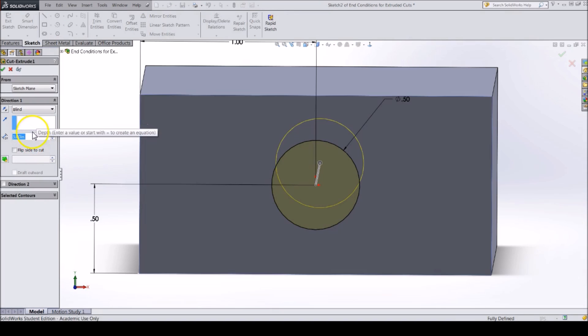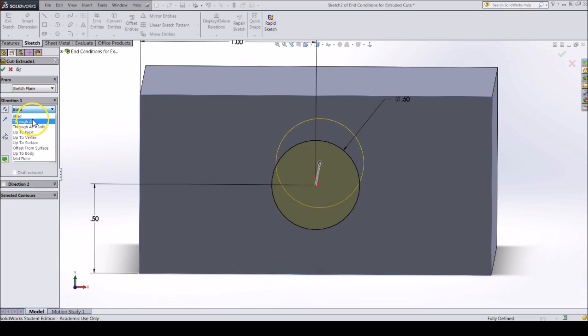The drop down at the top shows we are making a blind hole. For a blind hole you need to define how deep you want the hole to go.